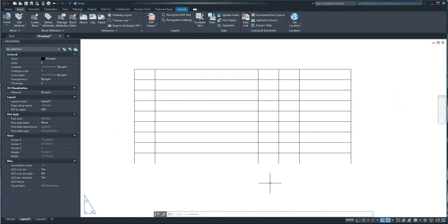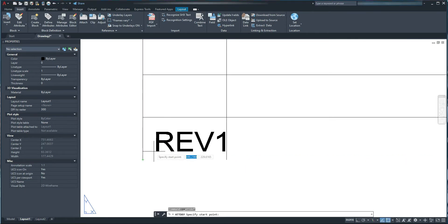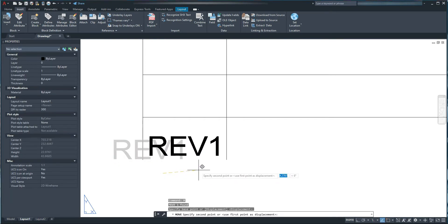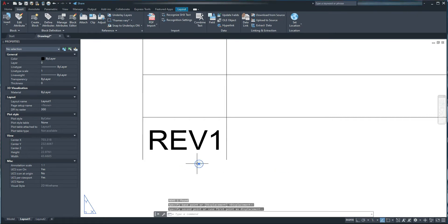The next step would be to create attribute definitions for my revision box. If I go to the Insert tab, Block Definition panel, and hit the Define Attribute command, the Attribute Definition window pops up. I'm going to leave the Mode and Insertion Point sections as default, type ref1 in the Tag and Prompt sections, change justification to Middle Center, hit OK, and position it in the center of the left-hand side box section.